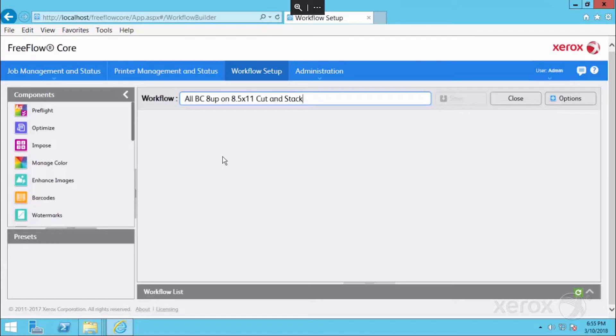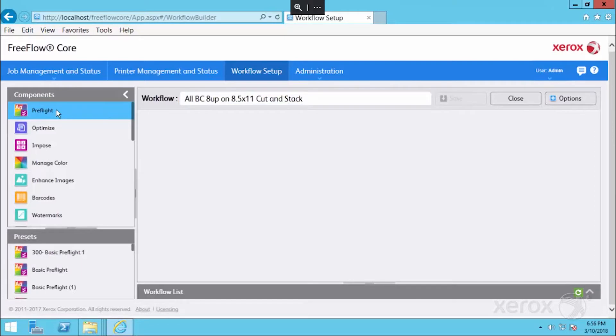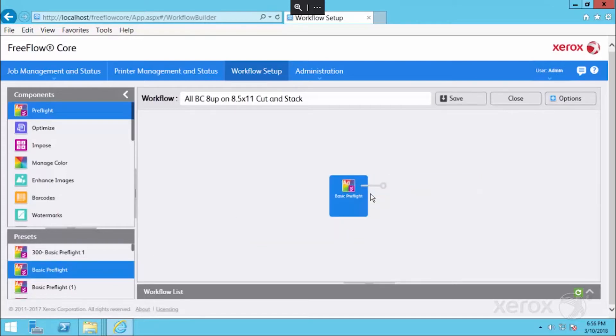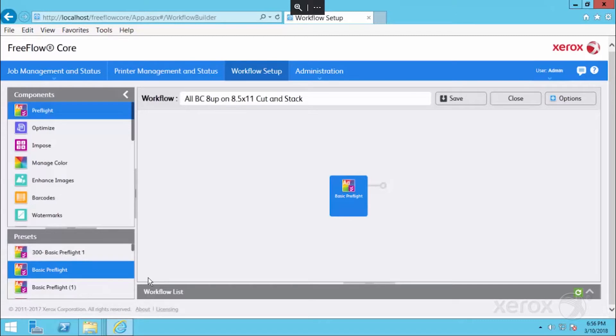Like many of the first steps in our workflows, we're going to bring in a preflight. I'm going to grab one of my presets that does a basic check for fonts not embedded and image and grayscale resolution. Bring in whatever makes the most sense based on your workflow needs.